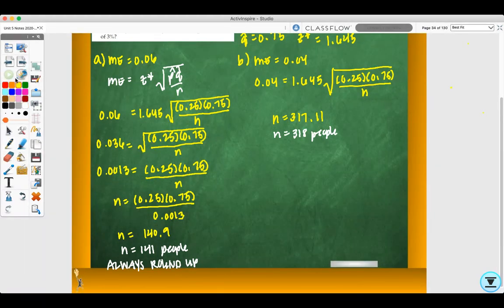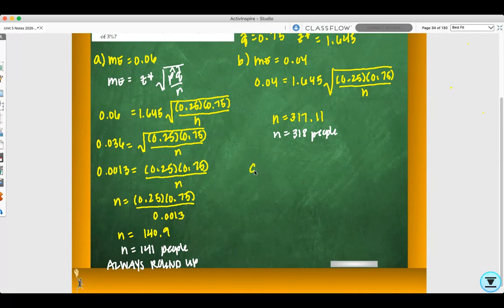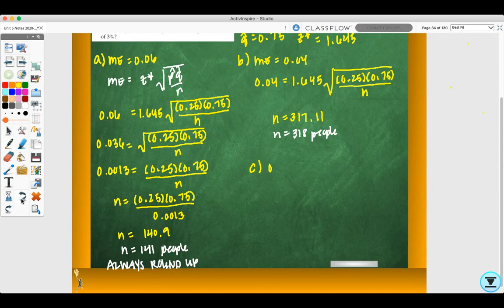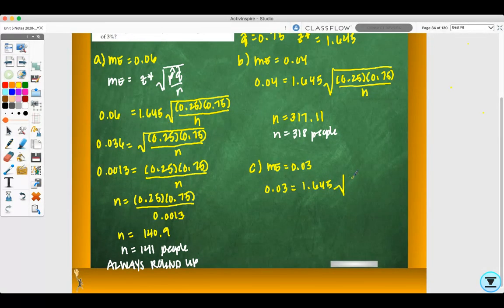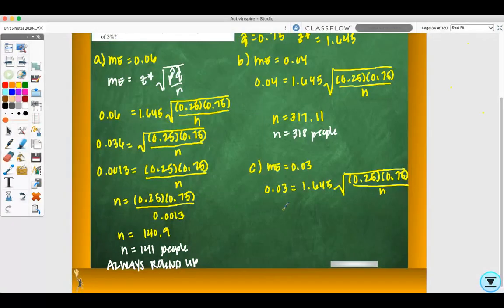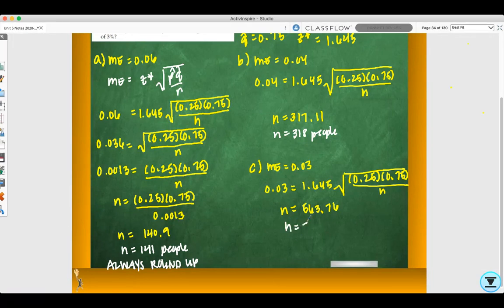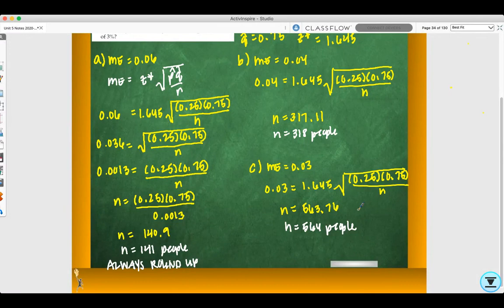For Part C: what sample size would produce a margin of error of 3%? The only thing that changes is our margin of error is 3%. Plugging everything into the formula and solving, you get n equals 563.76, so that would be 564 people. This is using p-hat equals 0.25, which does not guarantee a margin of error, so all of these results are not guaranteed.